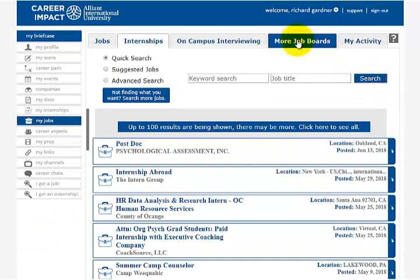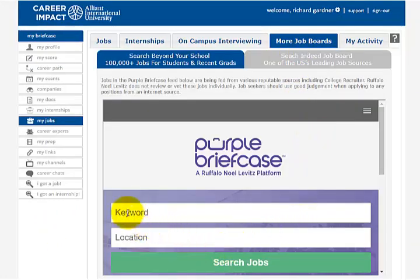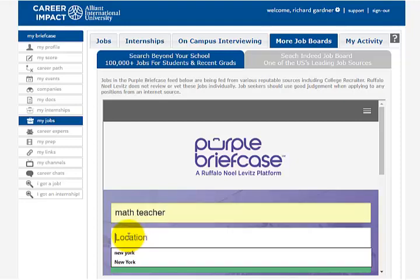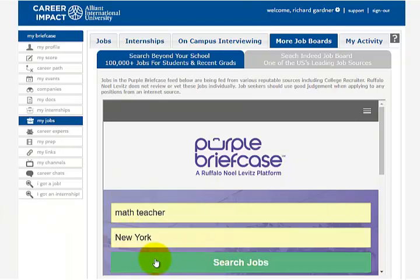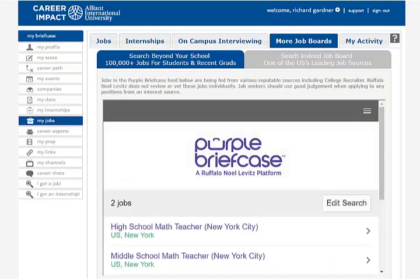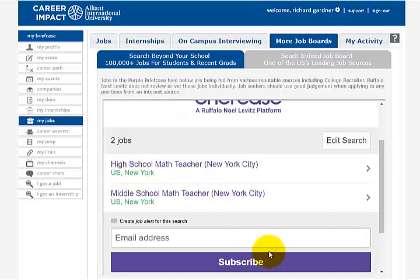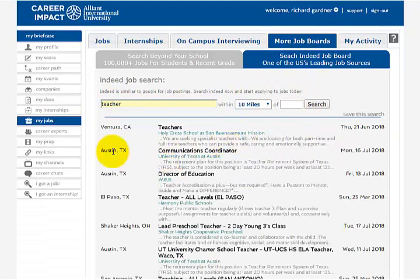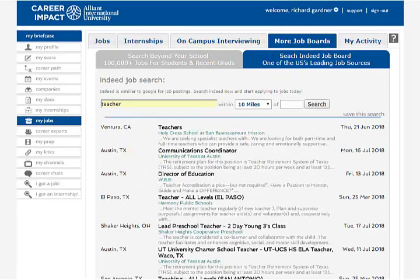Go up here to More Job Boards. This has its own private search engine for other jobs outside of the ones posted on the Alliant website. Let me type something in — let's type in 'math teacher' in New York City and see how many are needed. You'll also notice there's a quick link to Indeed.com, and that's got a million jobs on it. So go ahead and use Indeed if you can't find something you like with the other search engines.